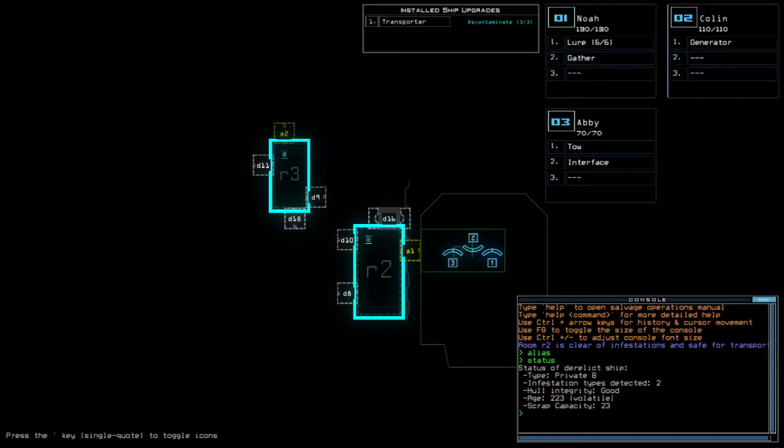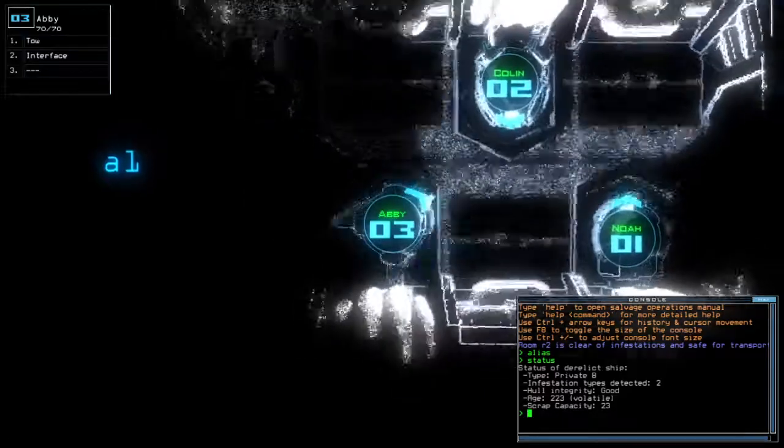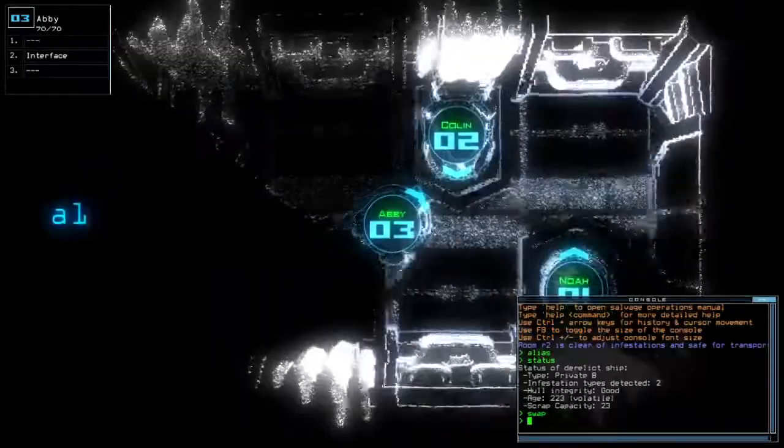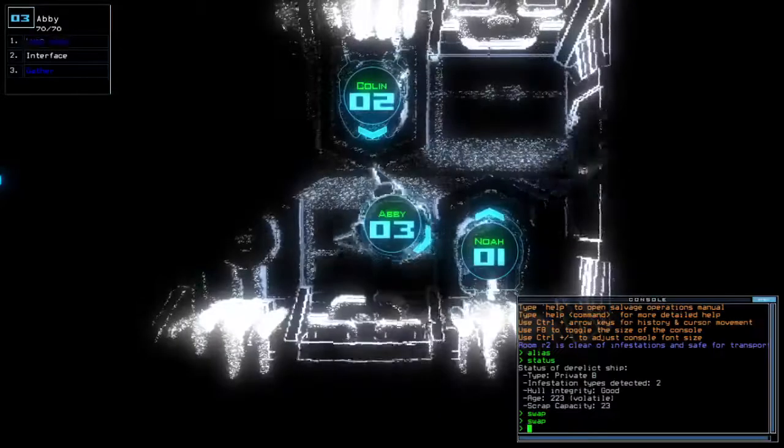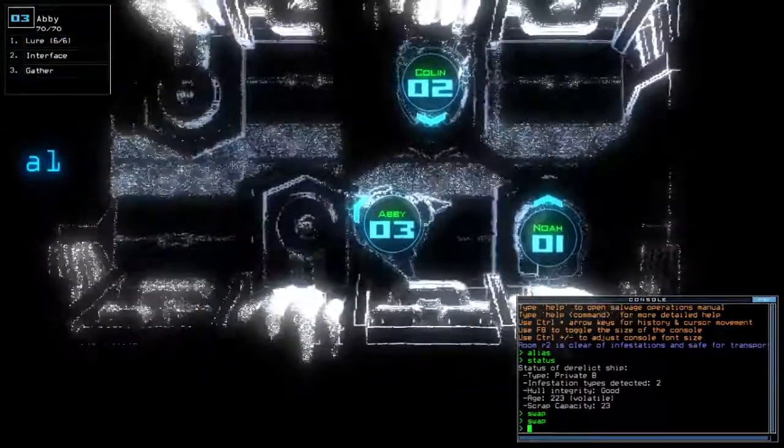Curly add Private B with 2 infestation types, good hull integrity, and volatile age. Alright. This one will be simple.